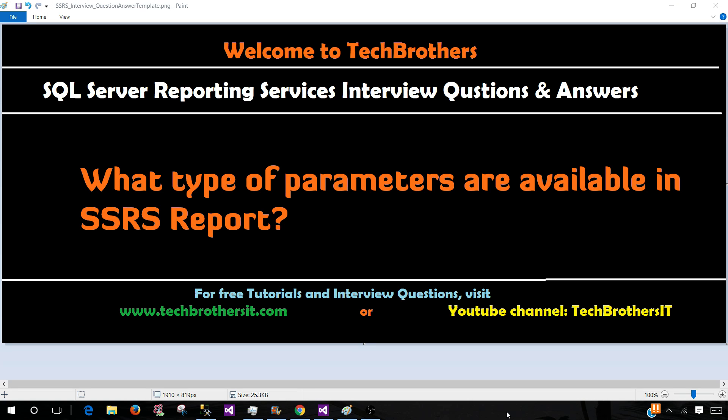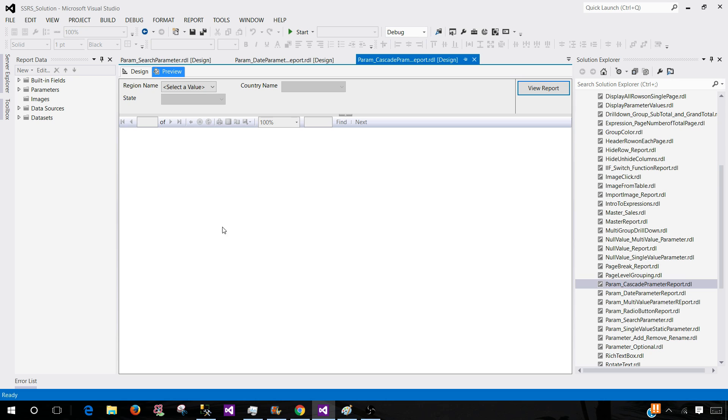Parameters are used to filter the data. Let's go ahead and take a look at what type of parameters are available. Here I have created some of the reports and I would like to show you how exactly these parameters look like.